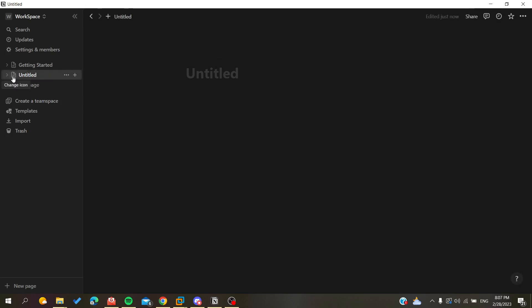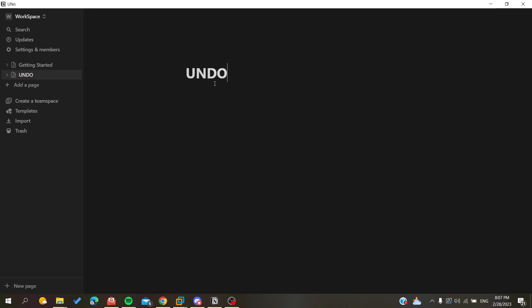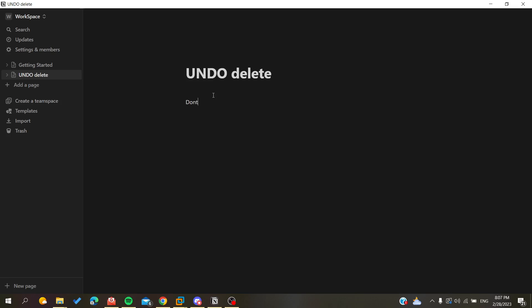I created this page so I can show you how to undo deleting objects. For example, let's add a title. I'll name it 'undo delete' like this, and here I'm going to have some text, for example 'don't delete'.